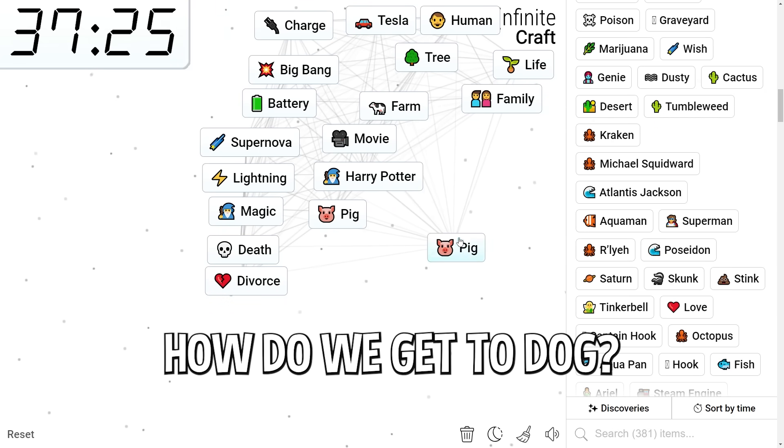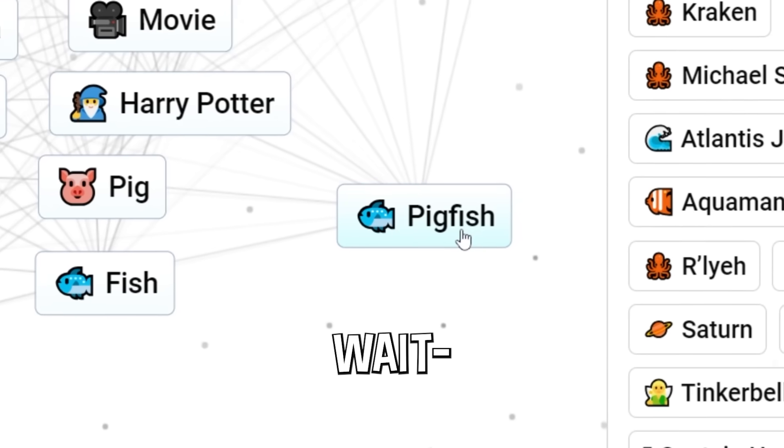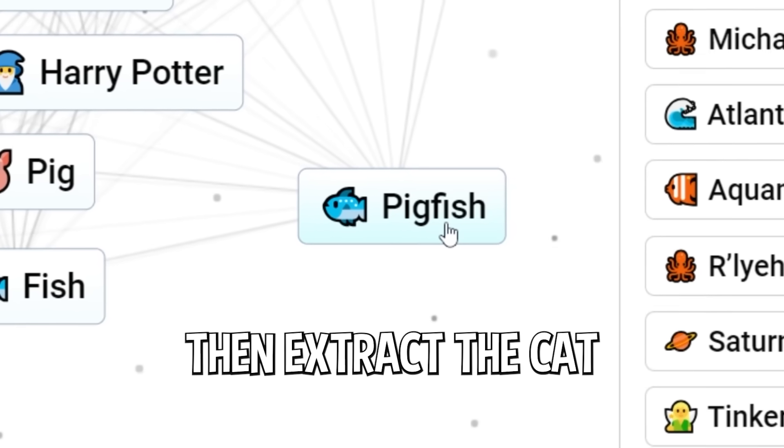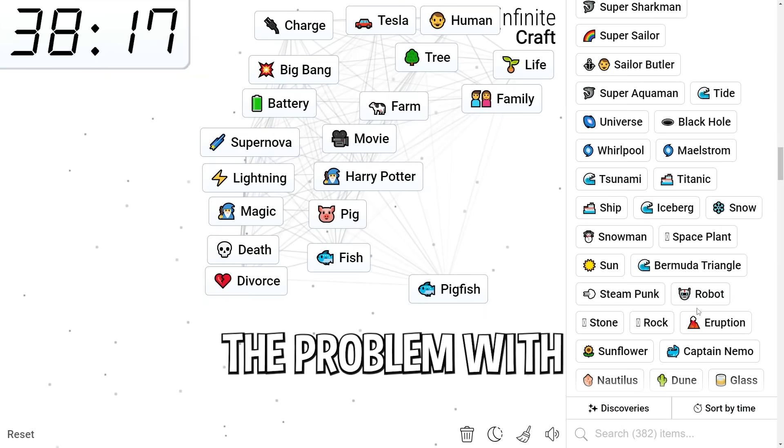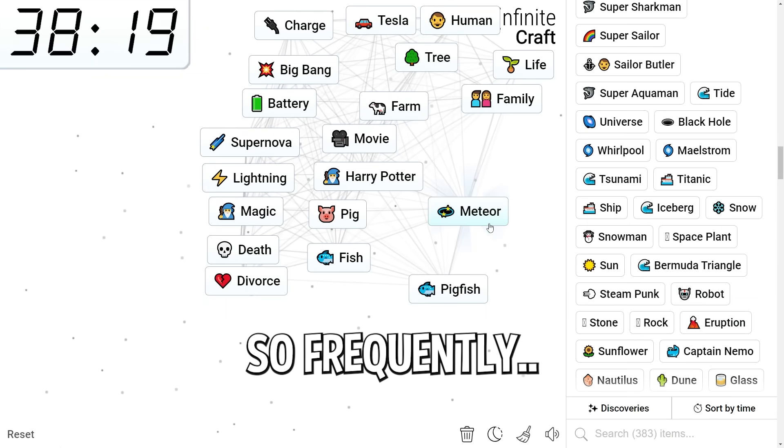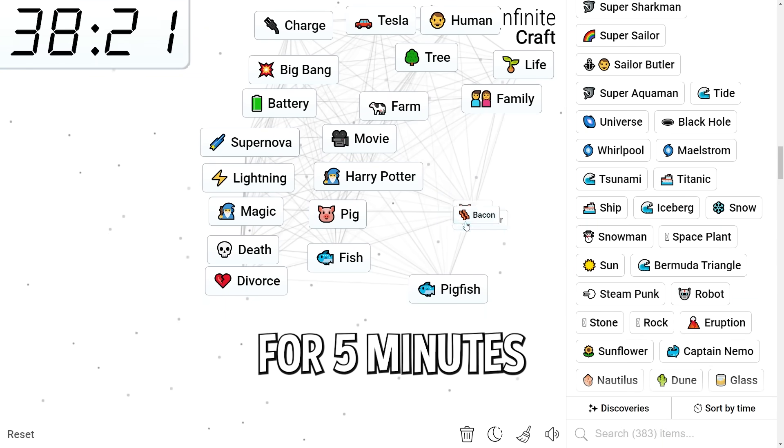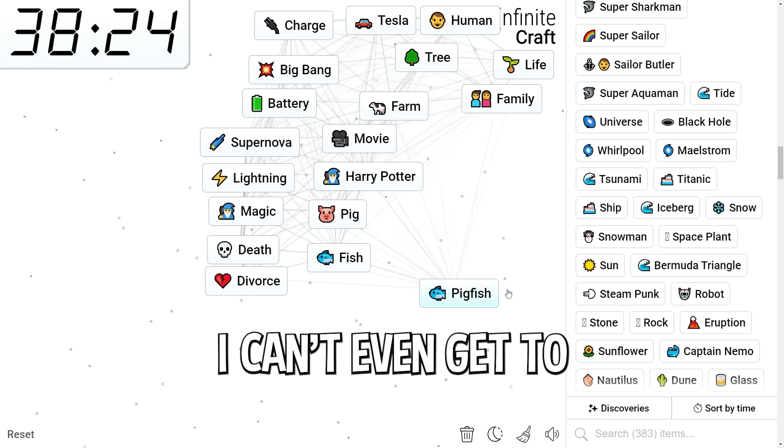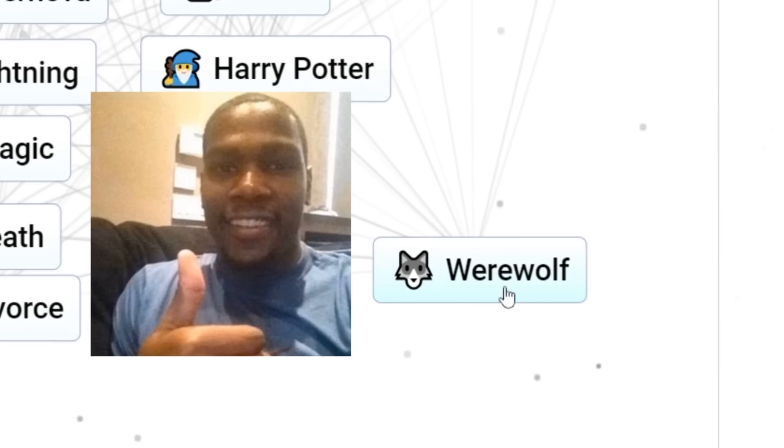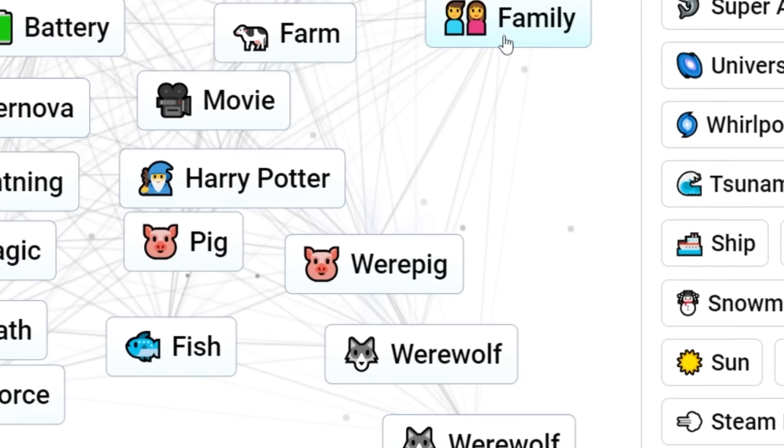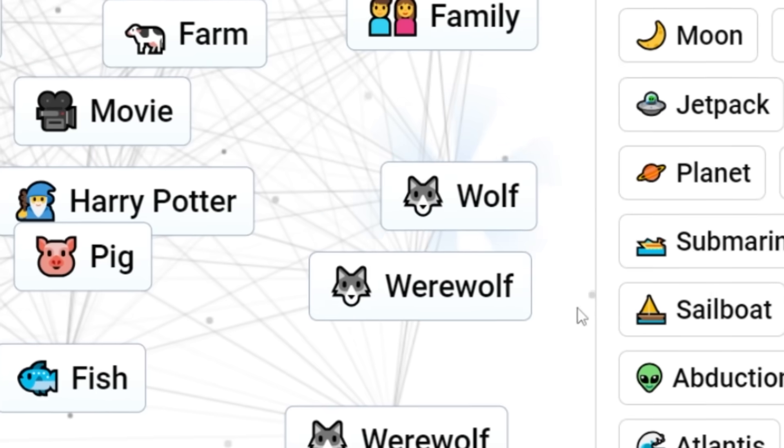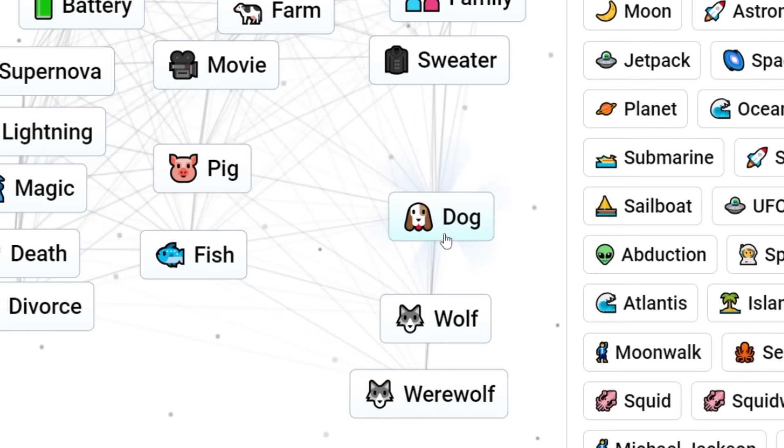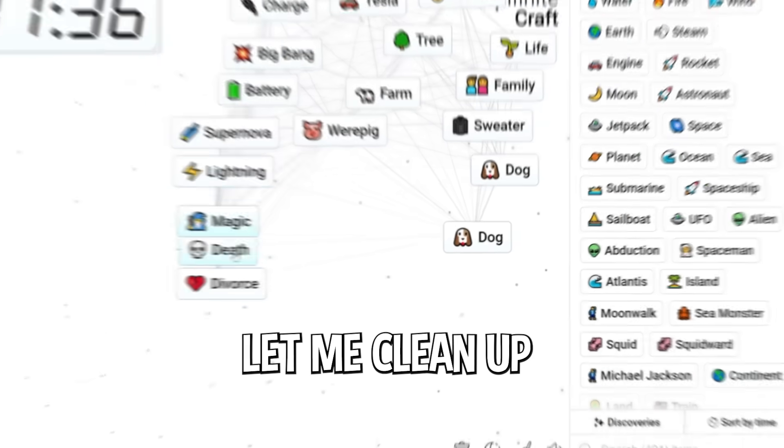How do we get to dog? We got fish. If we get to catfish, maybe we could then extract the cat and go for cat shark. Mix the wind with the moon. We got werewolf. That's almost dog. Pig. Werepig. Not at all what we wanted. Werewolf. Earth. Wolf. Oh my god. We got dog.